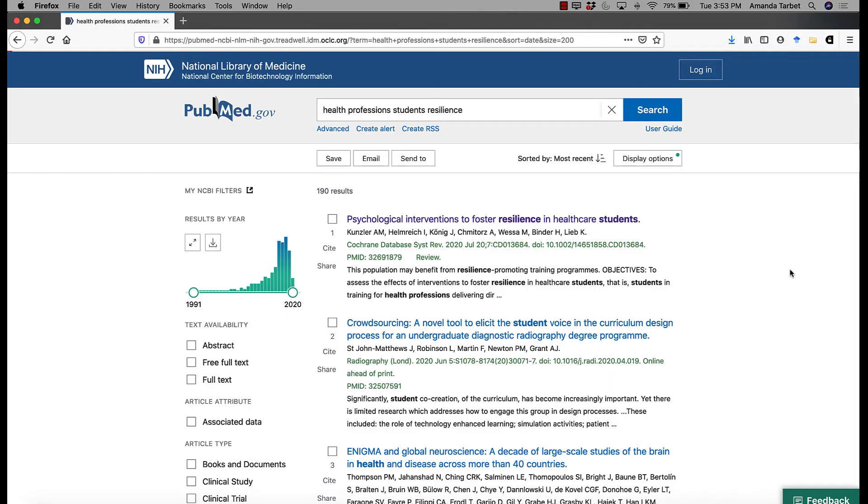The Zotero connector can also add more than one result at a time. So if you are on a result page, such as this one on PubMed or Google Scholar, you can select which of these results you actually want to add to Zotero and it will even grab the PDF if it's available.